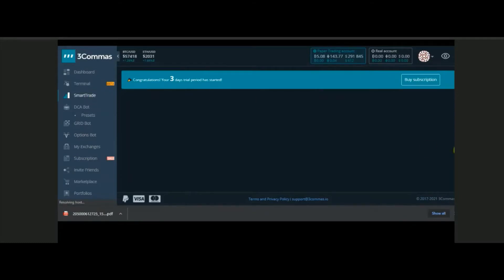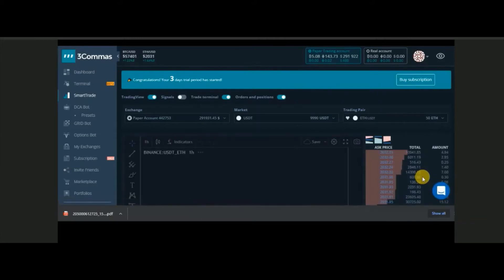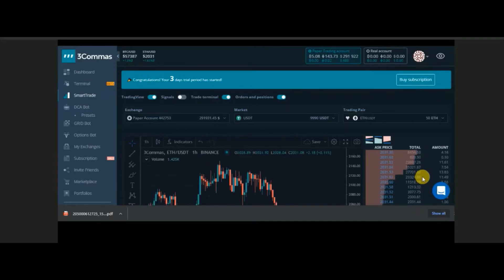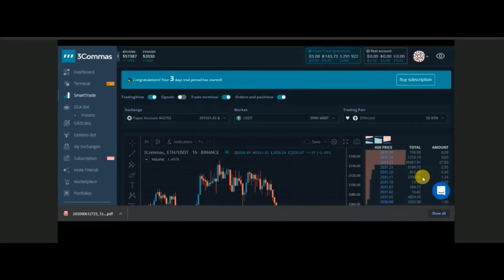So what is happening in Smart Trade? For example, if you have 2000 USDT and you want to buy Ethereum, in a normal Binance exchange you can either buy at the market price or place a limit order — a pending order at a specific price. These are the only two things you can do in a conventional Binance exchange, but with Three Commas you can do more than that.